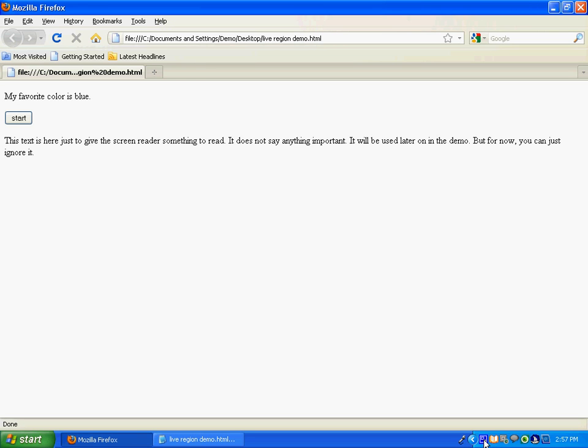So, what are live regions? Essentially, live regions make it possible for you, the web designer, to tell screen reader users that a particular portion of your web page has been updated. Now, if you don't use ARIA and you just have your web page update dynamic content, and the reader doesn't happen to review that portion of the web page, the screen reader doesn't go over that portion, then the user will never know that it's changed.